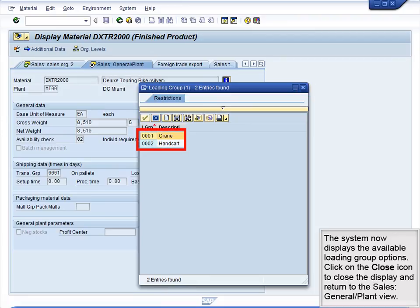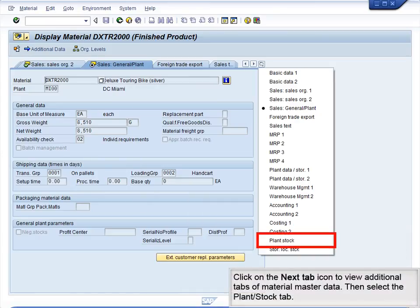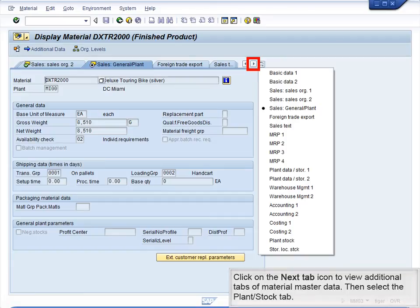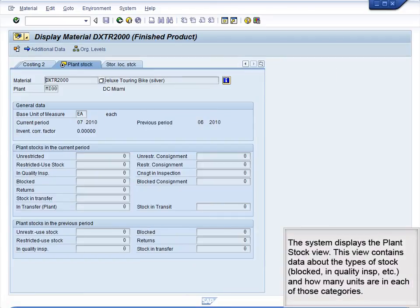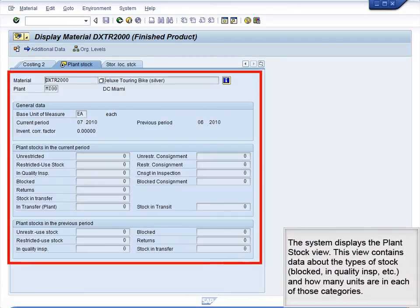Click on the Next tab icon to view additional tabs of Material Master data. Then, select the Plant and Stock tab. The system displays the Plant Stock view. This view contains data about the types of stock – Blocked, In Quality Inspection, etc. – and how many units are in each of those categories.